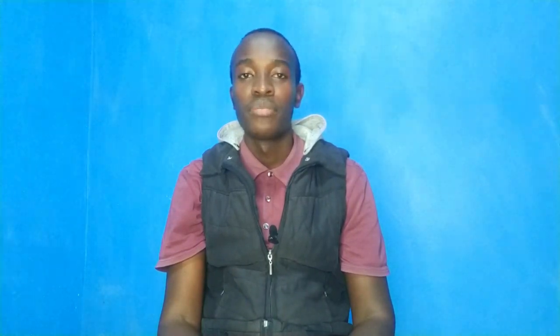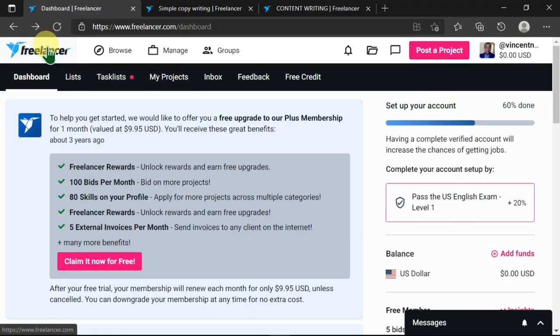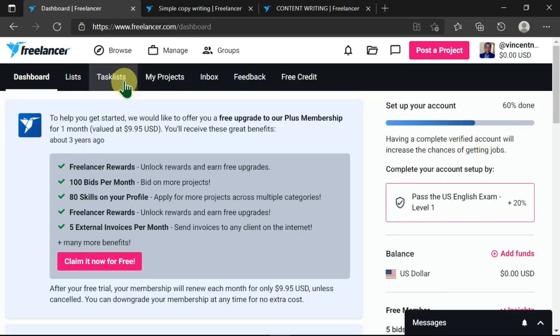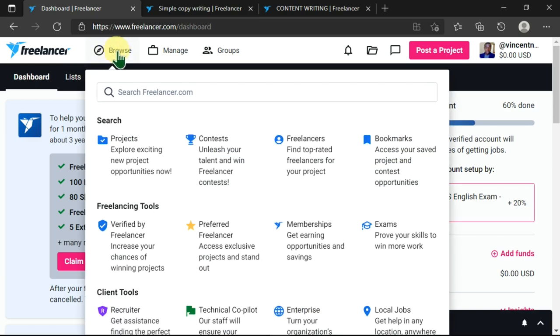Without wasting much of your time, we'll jump right into this video. I'm currently in Freelancer as you can see, and I want to show you how to apply for jobs. I'll come here to the browse area and hover, and there's this search Freelancer.com, so I'll click on here.